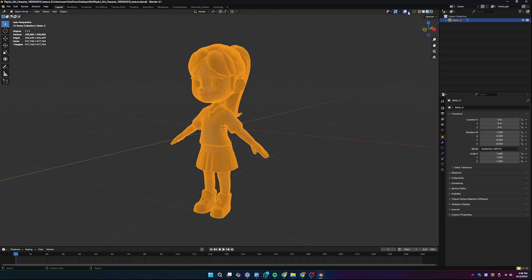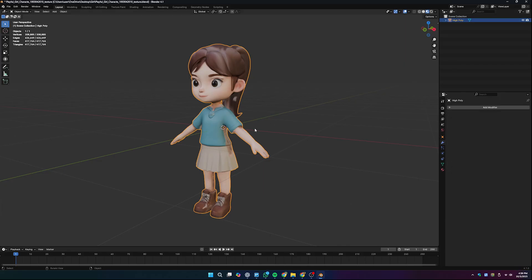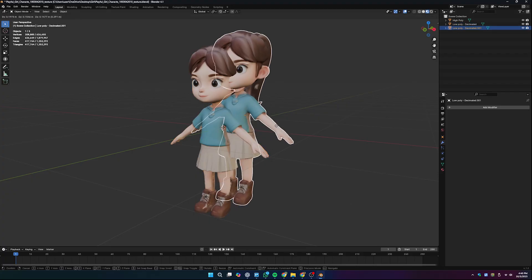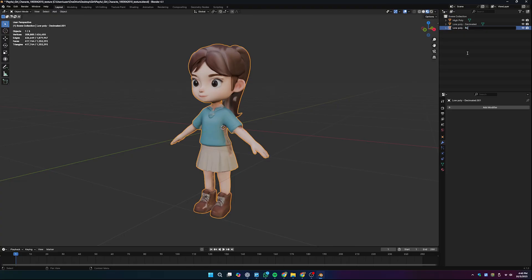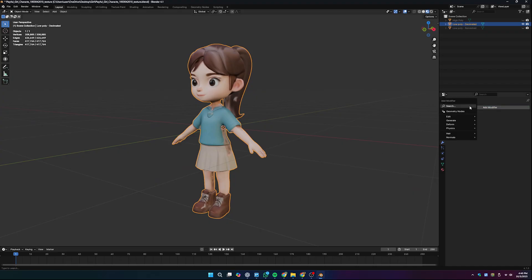Let's see how to reduce the polygon count for this model. I'm going to teach you two different methods. The first one uses the Decimate modifier — if you want a fast solution, I highly recommend it. If you want a cleaner mesh, I recommend my second method, which is the Remesh or Voxel method. Before we dive in, I've copied my model and named the copies 'high poly' and 'low poly' because we'll need the high poly one at the end.